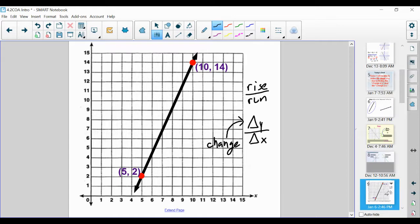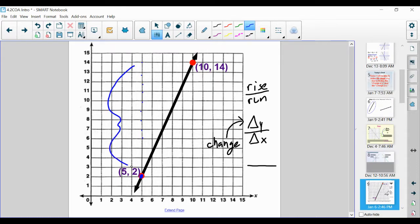We want to figure out the rise over the run — how many units we're going up compared to how many we're going over. Going left to right and starting down here, let's count how many units we're going up: 1, 2, 3, 4, 5, 6, 7, 8, 9, 10, 11, 12. We went up 12 units, so our rise would be 12.